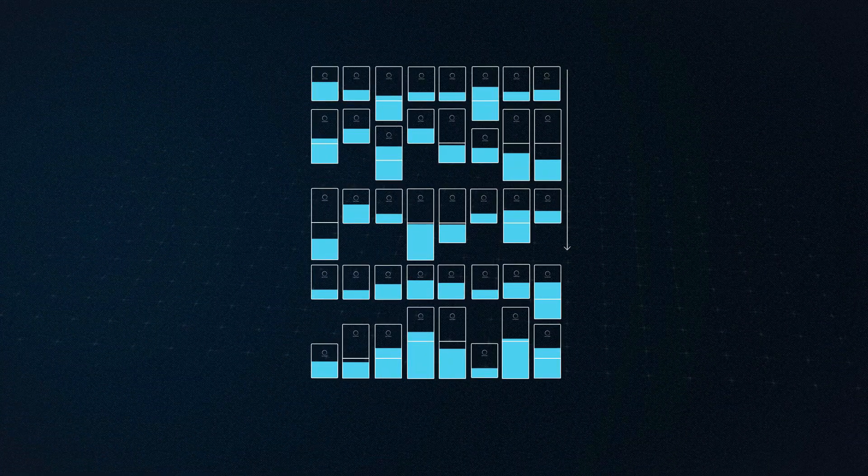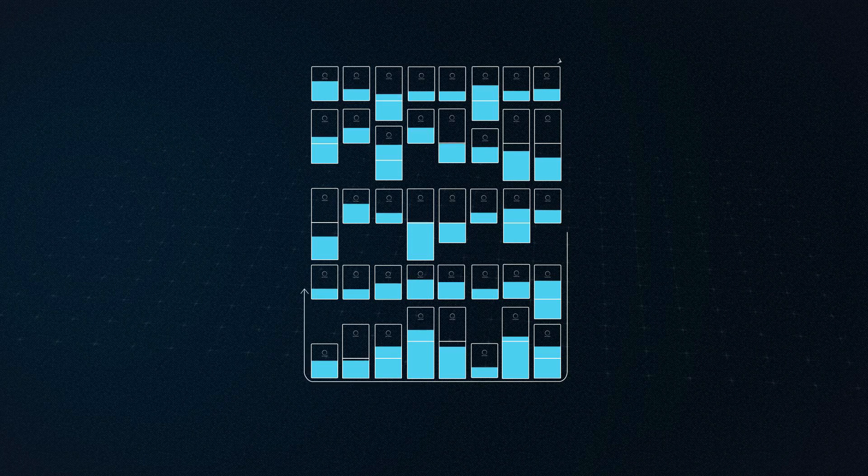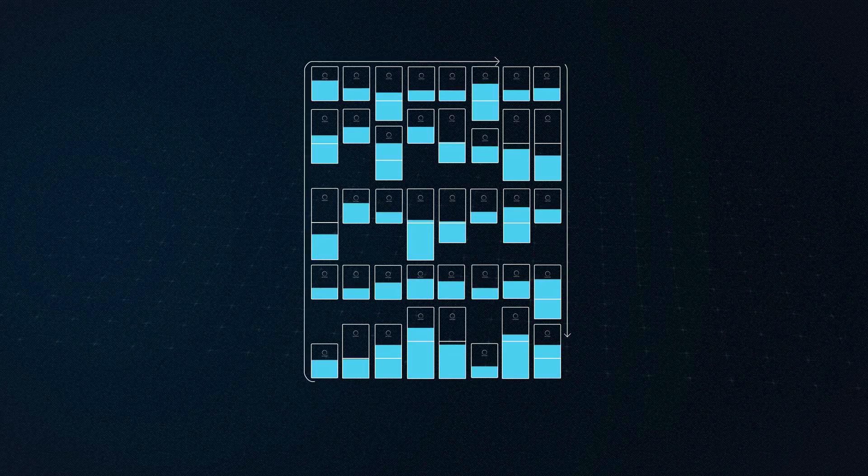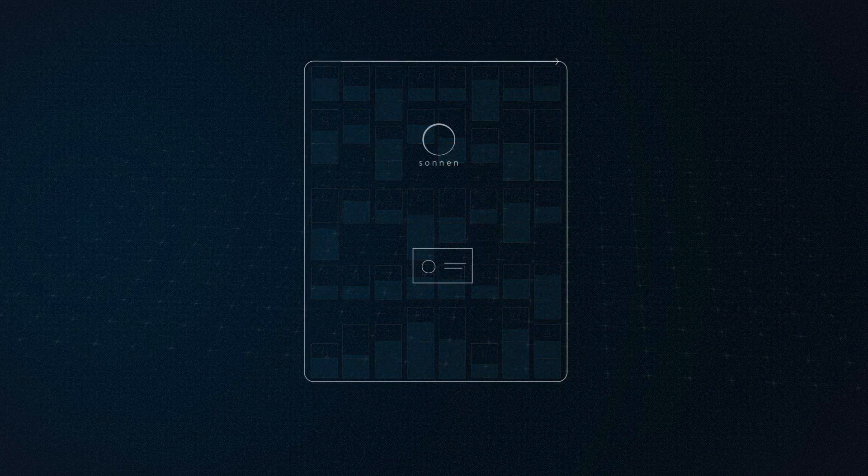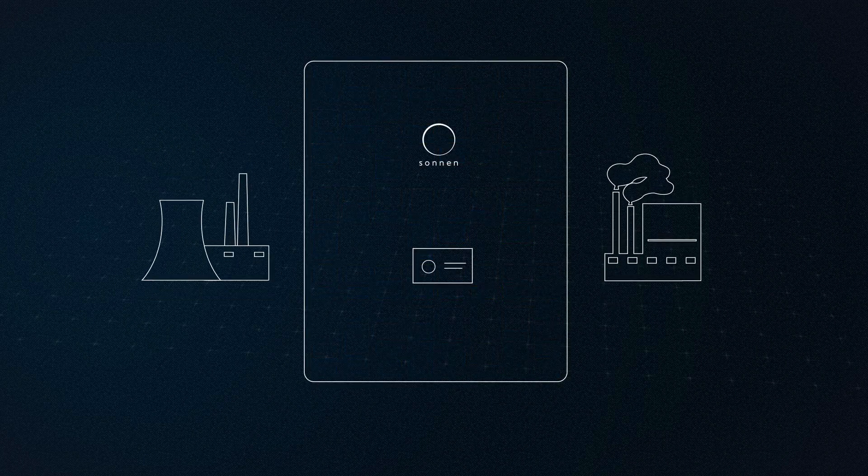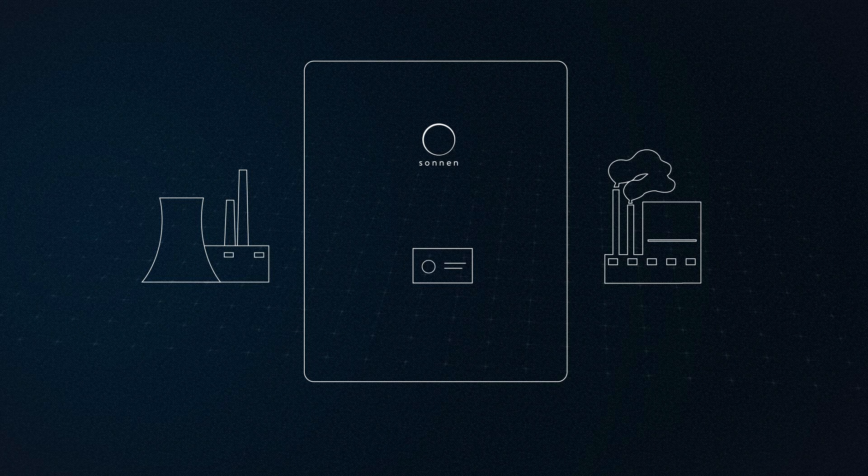This virtual battery helps stabilize the grid, which in the past was a task mainly performed by coal and nuclear power plants.